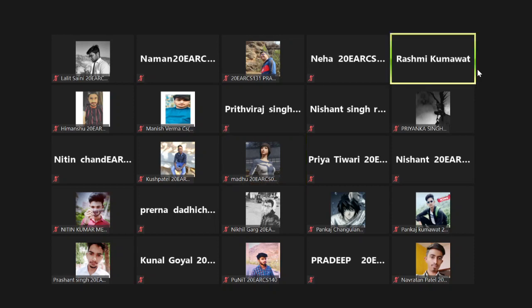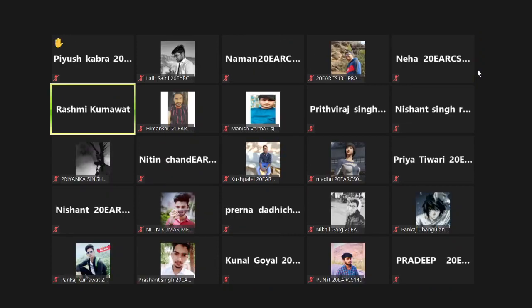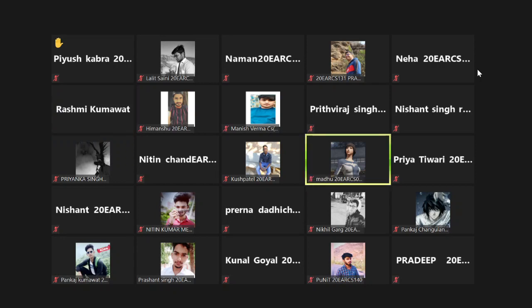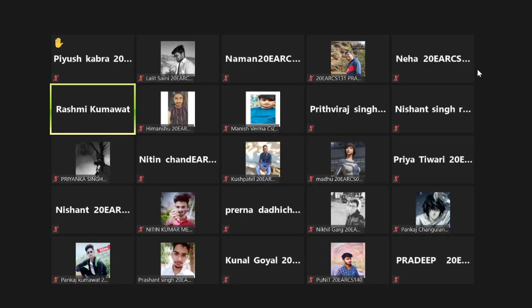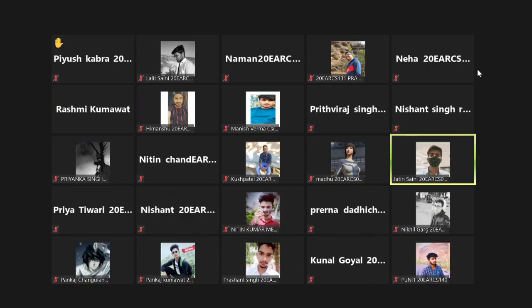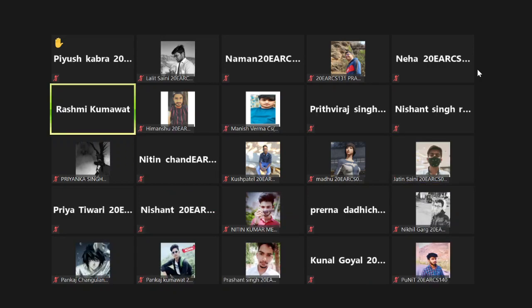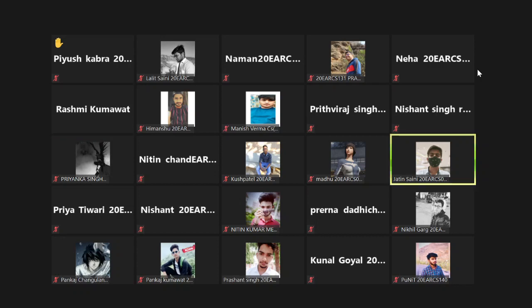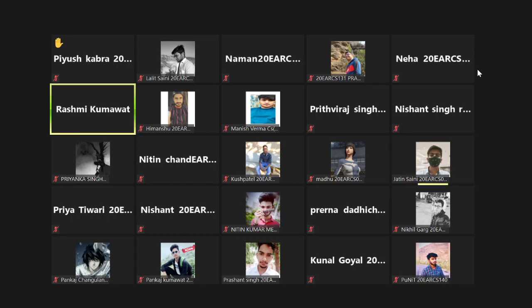Madhu, answer me. Yes, Shiyush. Next is Jatin Saini. What is surveying? Surveying is the science and art of determining the relative position of various points above or on the surface of Earth.